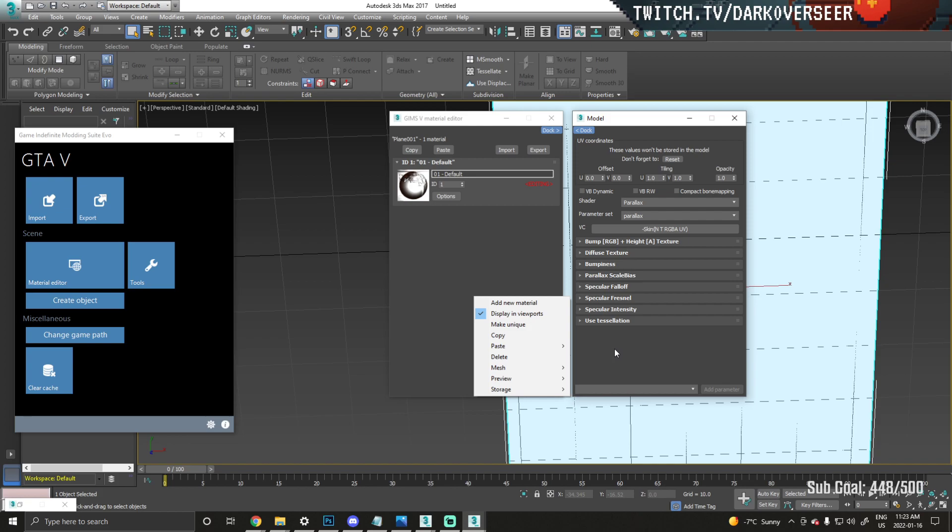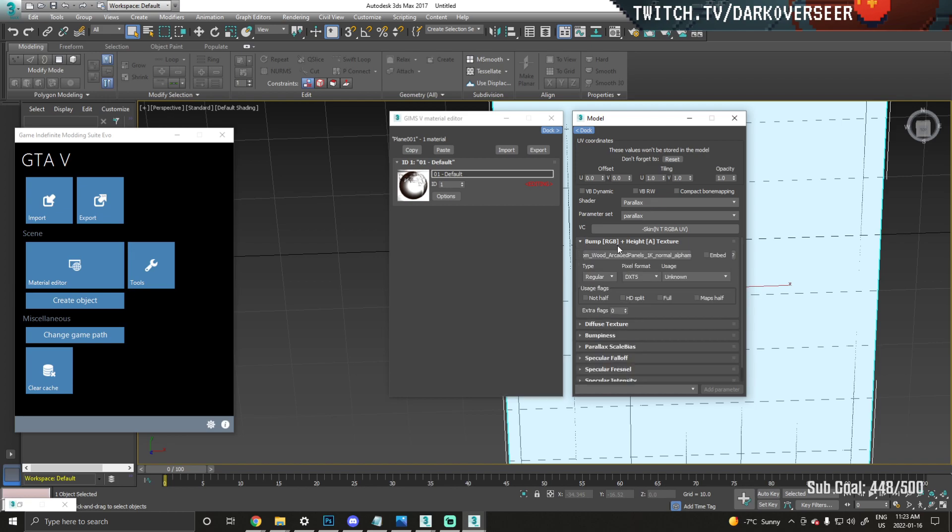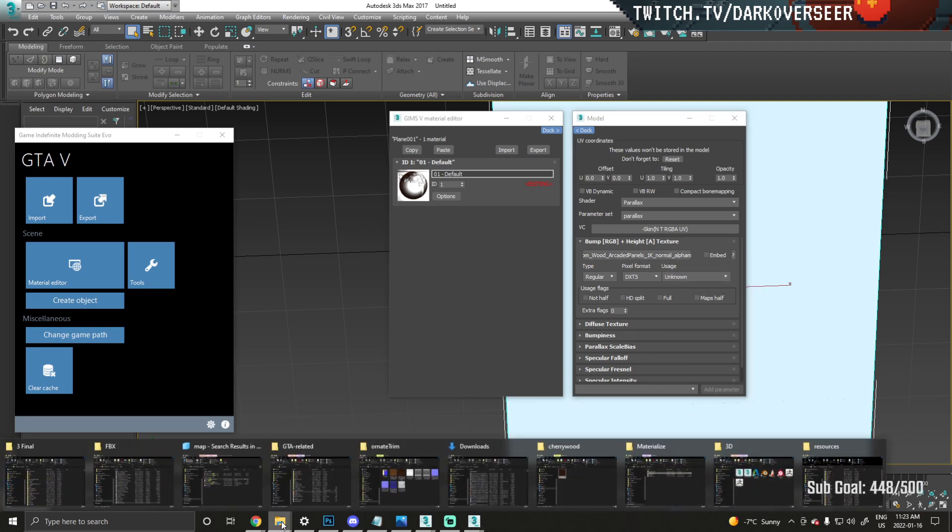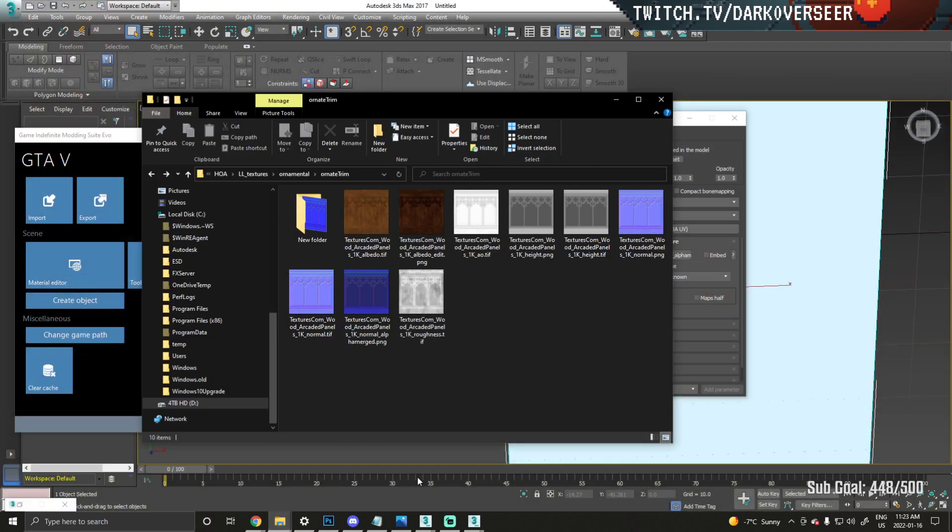It's going to think for a second, and then boom—it noticed that we had a normal map and a height map plugged in, so it chose the parallax shader for us. Now we have this bump RGB plus height texture, the alpha merged. If we go back into our folder here, we have this map.